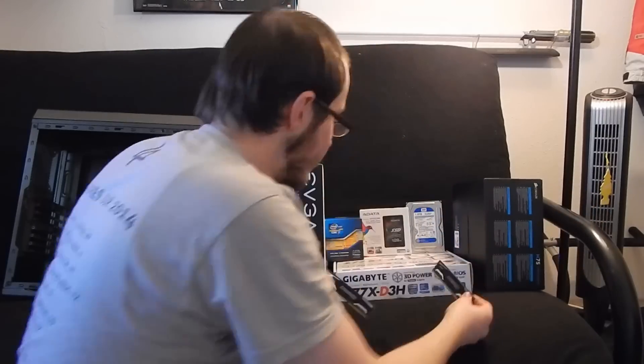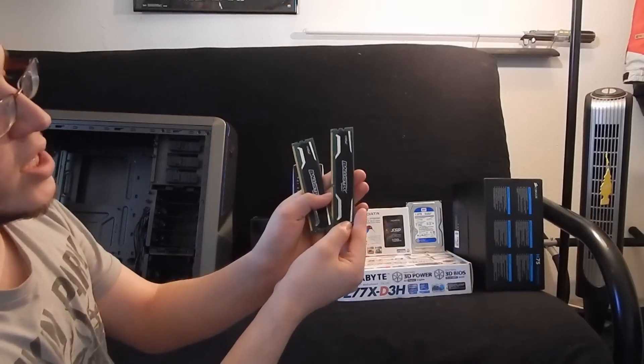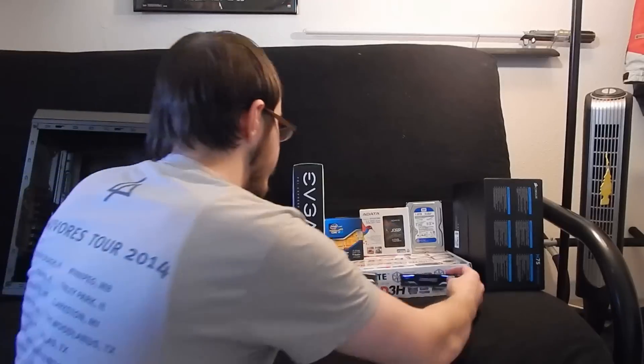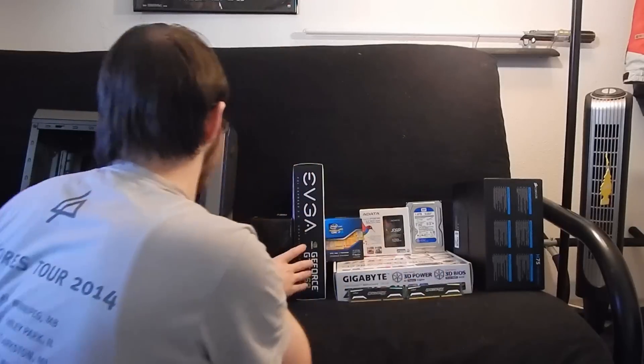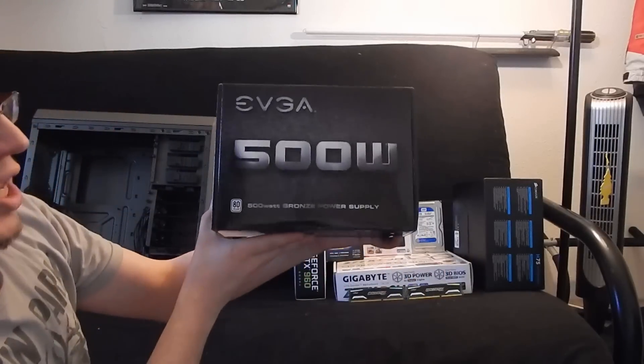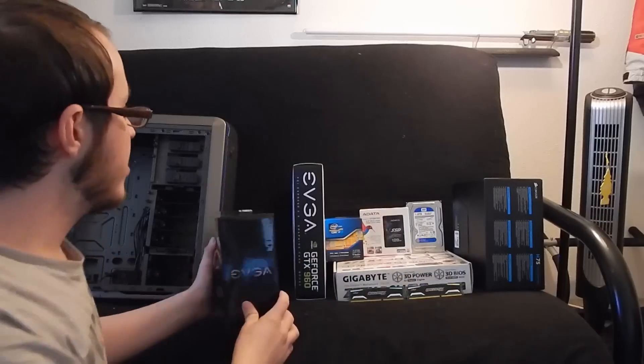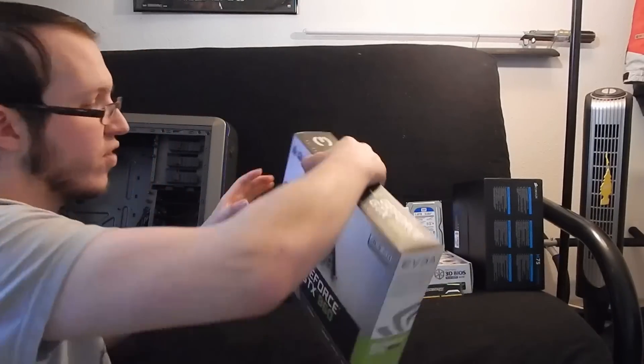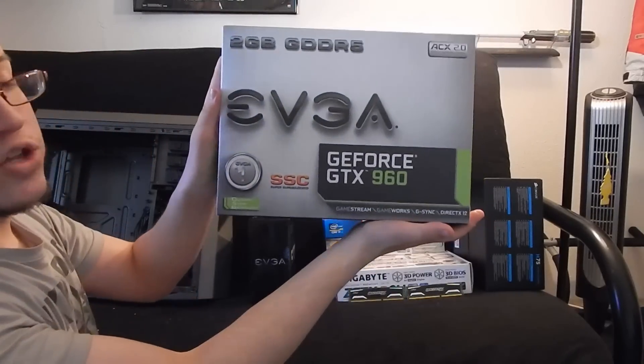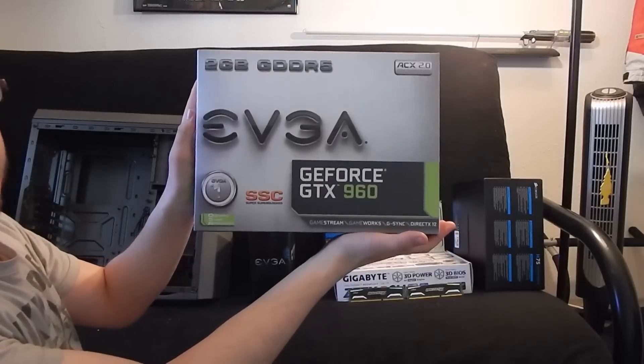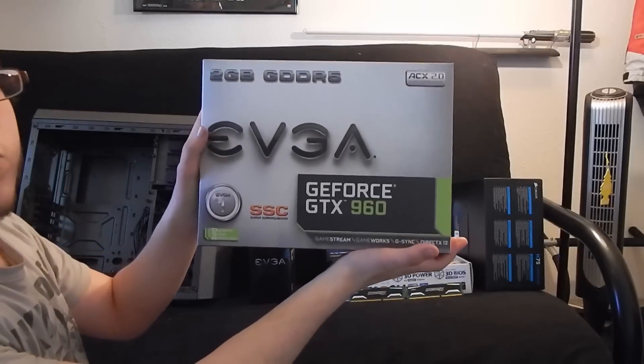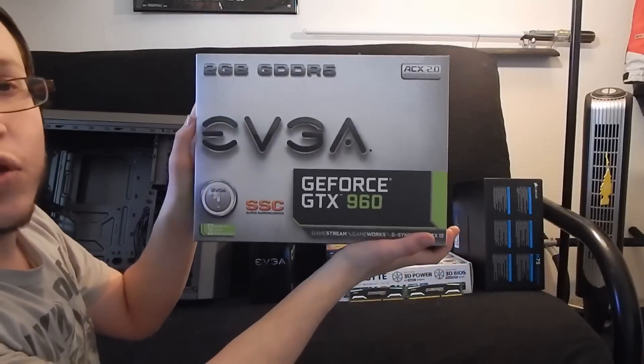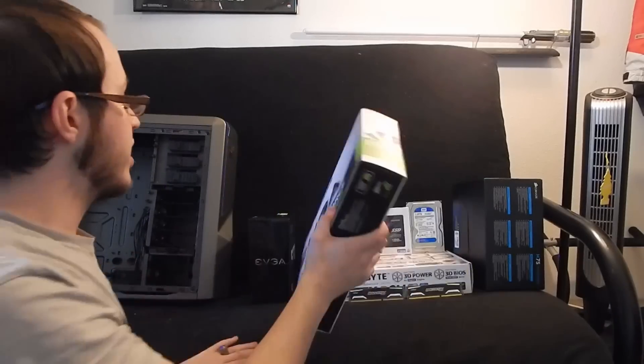For RAM, we have 4GB of Ballistix Sport by Crucial. For the power supply, we have a 500W 80PLUS Bronze by EVGA. And for the graphics card, we have a brand new EVGA GeForce GTX 960 Super Super Clocked for all of their HD viewing and streaming needs.